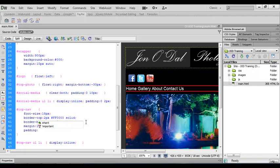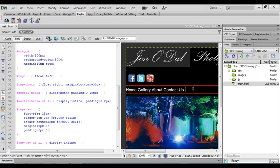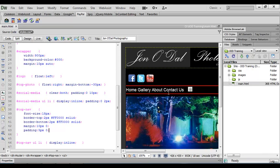So we'll type padding and we'll have five pixels of padding top and bottom and zero pixels left and right. Let's come over and click and now you see we've got a little bit of space above and below that text.